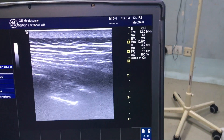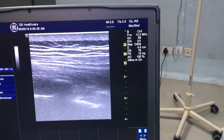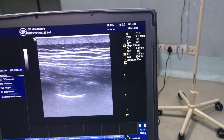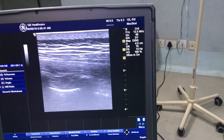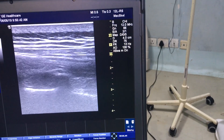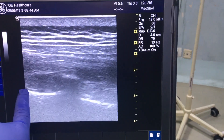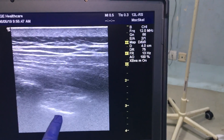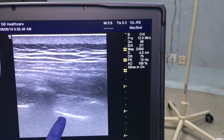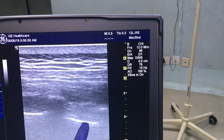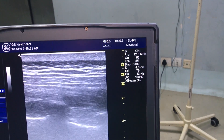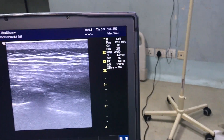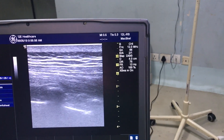This is the adjacent transverse process where you can see there is no drug, because we injected only six to seven ml of local anesthetic. This is the pleura, this is the superior costo-transverse ligament, and there is no drug here. But here you can see there is drug between the superior costo-transverse ligament and the transverse process. This is how you give a loss-of-resistance thoracic paravertebral block. Thank you.